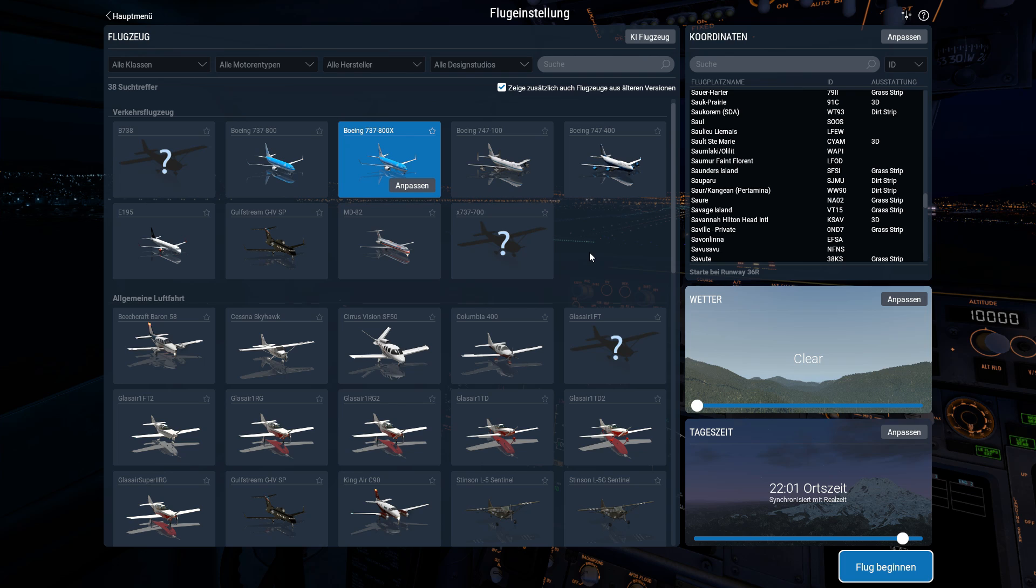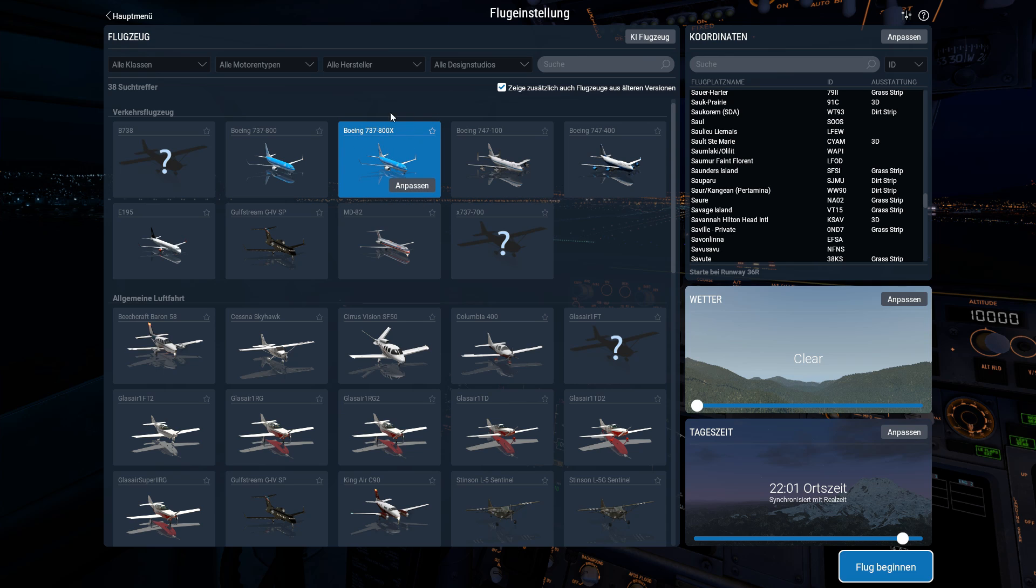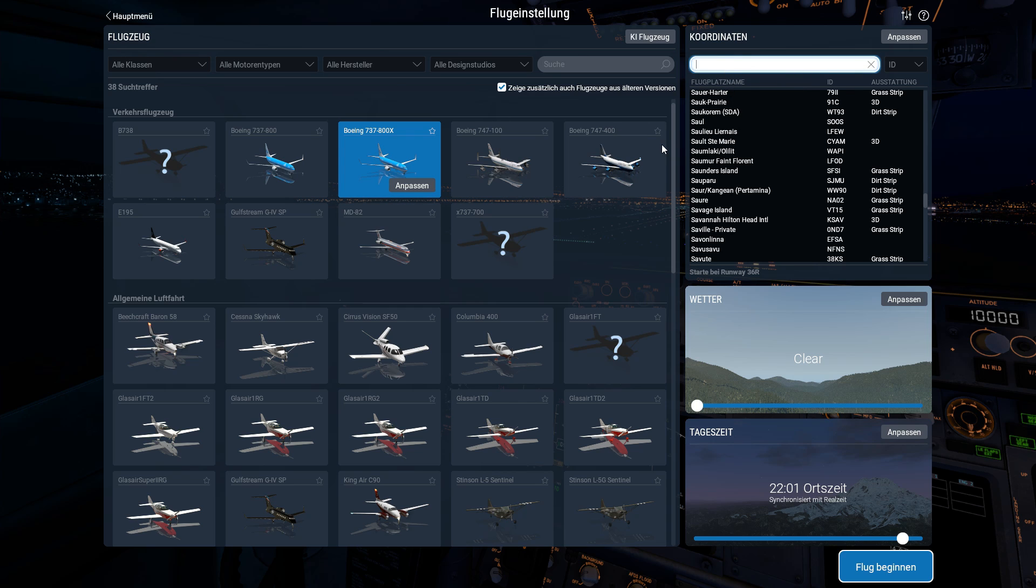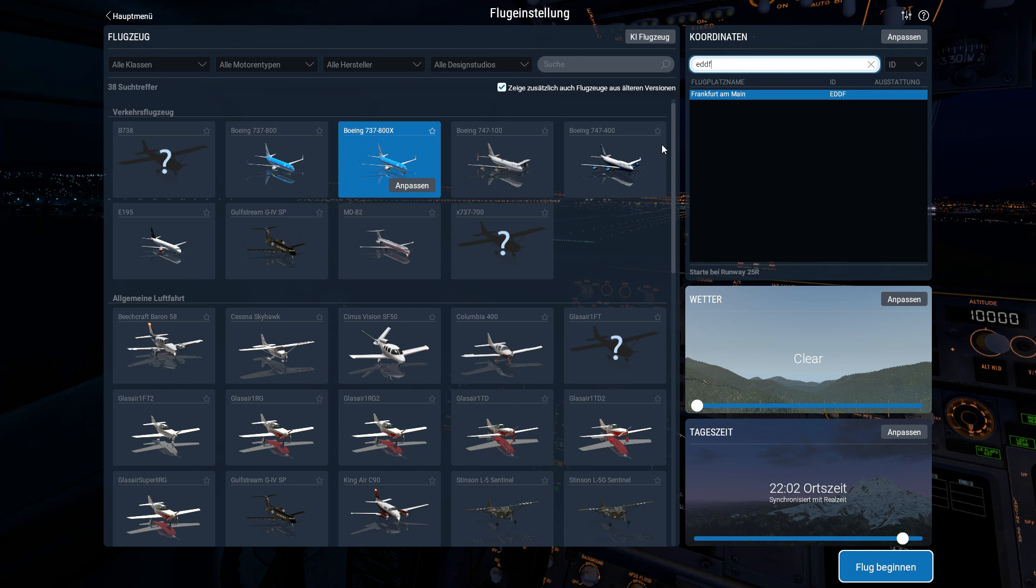Now I opened X-Plane 11. As you can see, I have selected the Boeing 737-800X. This is the name of the folder we created. So you can choose this airplane, and this is the one with the ZIBO mod. I will choose Frankfurt am Main in Germany, and we will see us again in a few seconds.